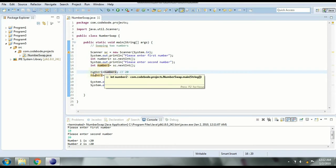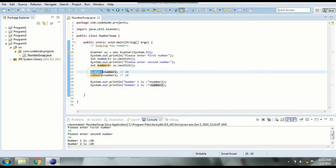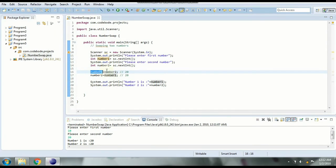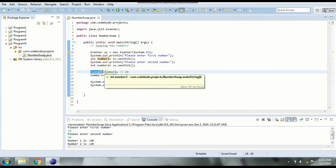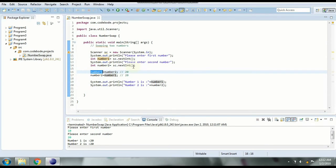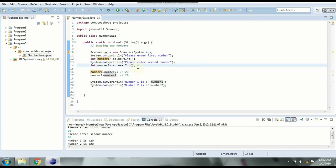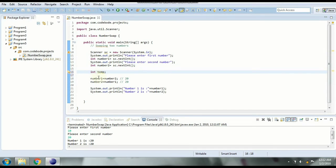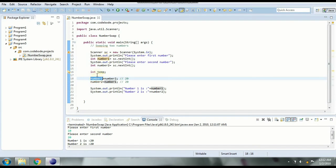So to store that previous value before assigning this value we need to take a third variable which will store the previous value and then change the value of number one. So we are going to take one more variable int temp for storing the temporary value or the first value of number one. So the first step is int temp will store the value of number one.